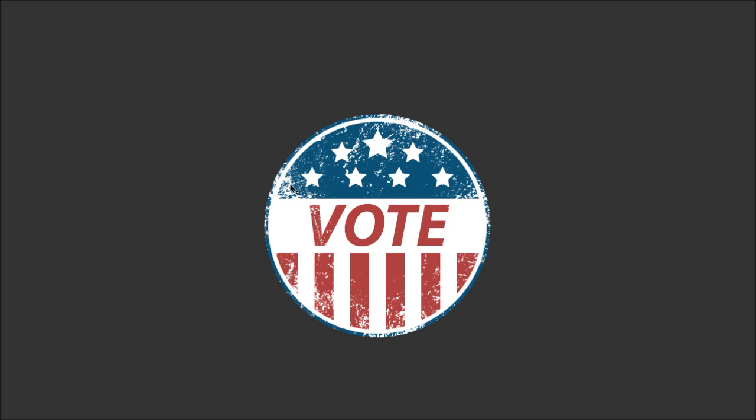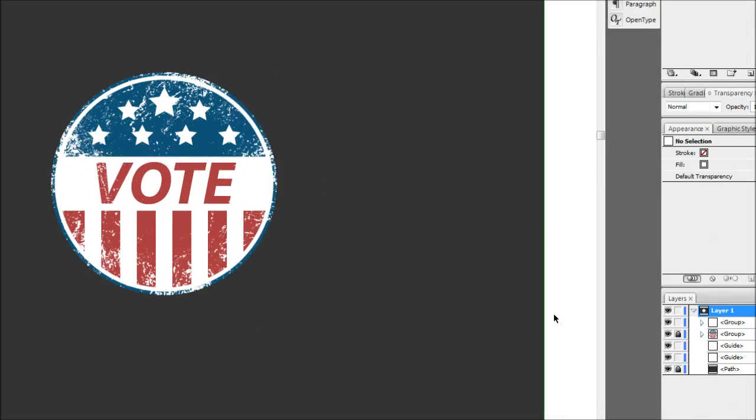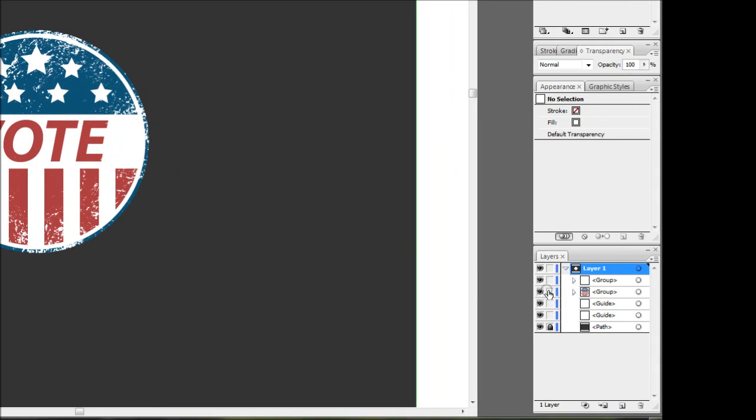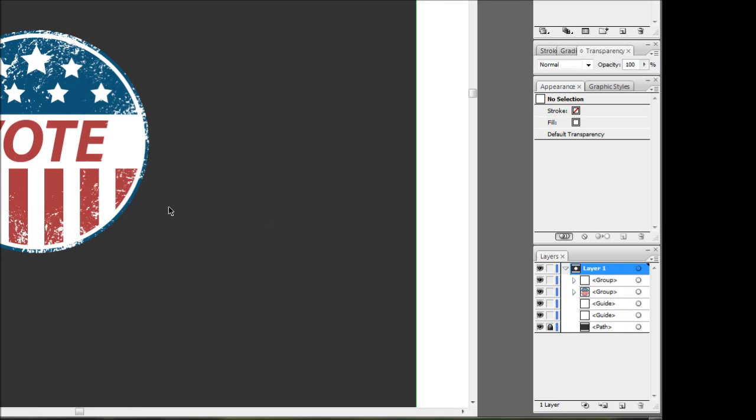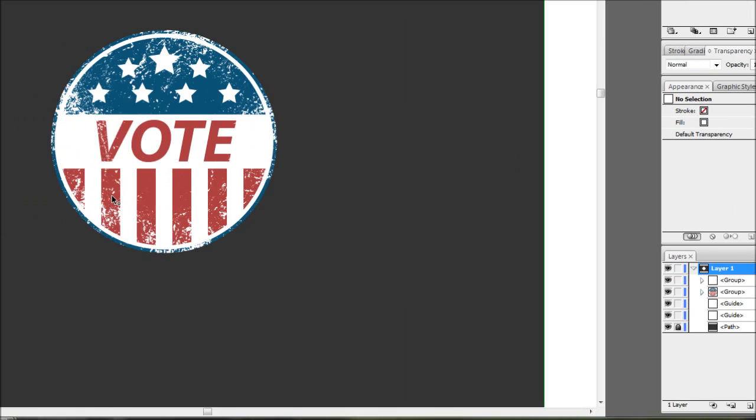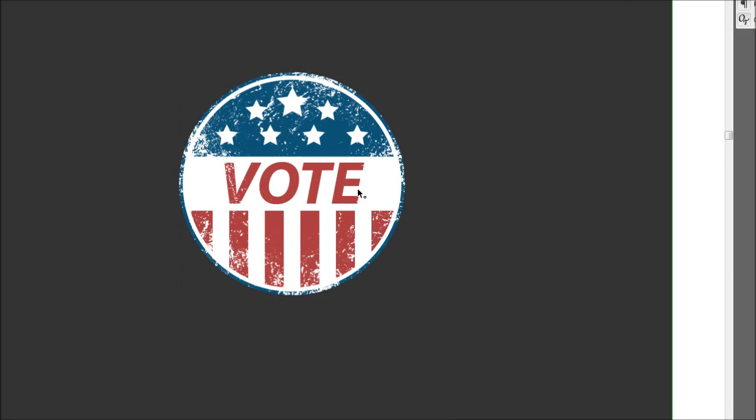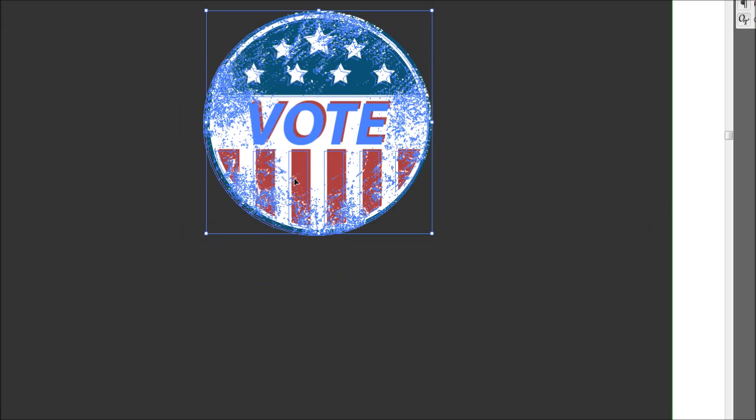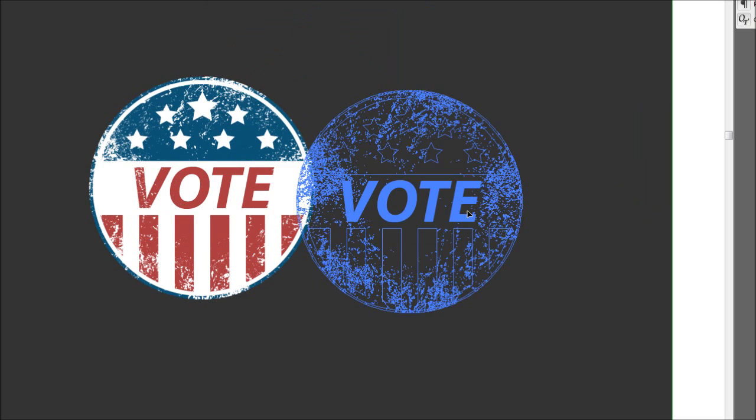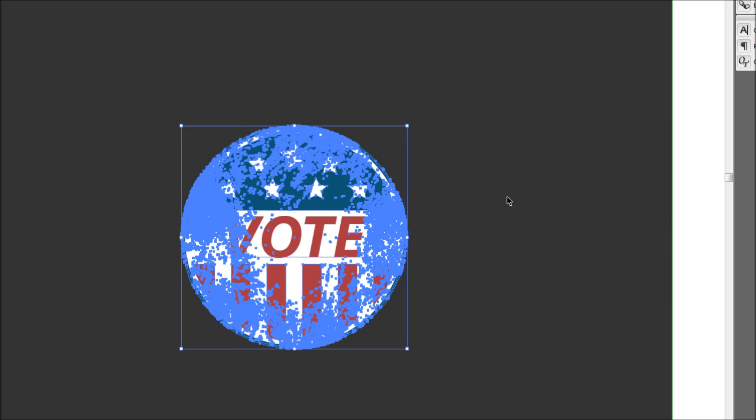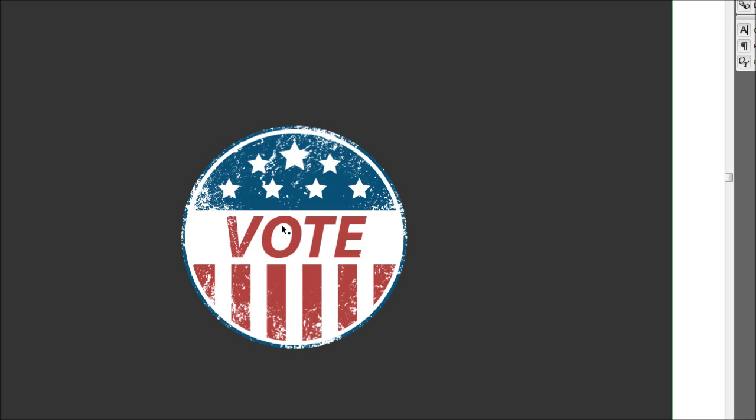So now it's simply a matter of grouping our textures and our badge together. We can just come down and unlock our badge here, and we'll just press Ctrl+A and group. And now we have a badge which we can move around, we can also copy and paste this into Photoshop, use it on a web page, output it for print, whatever.